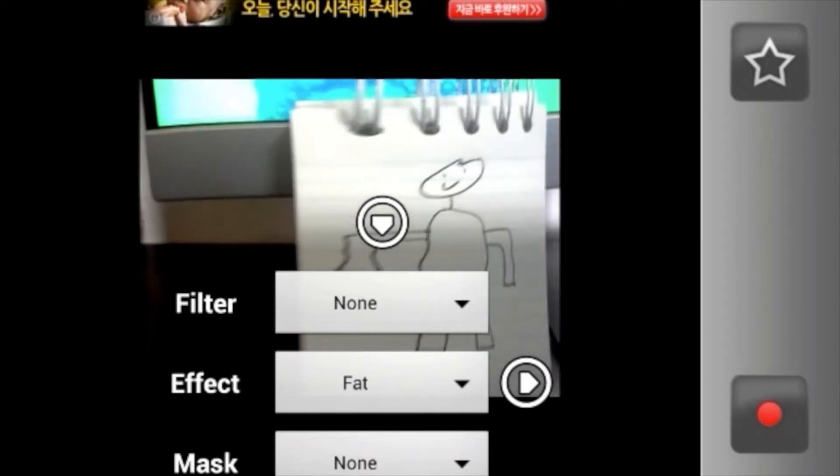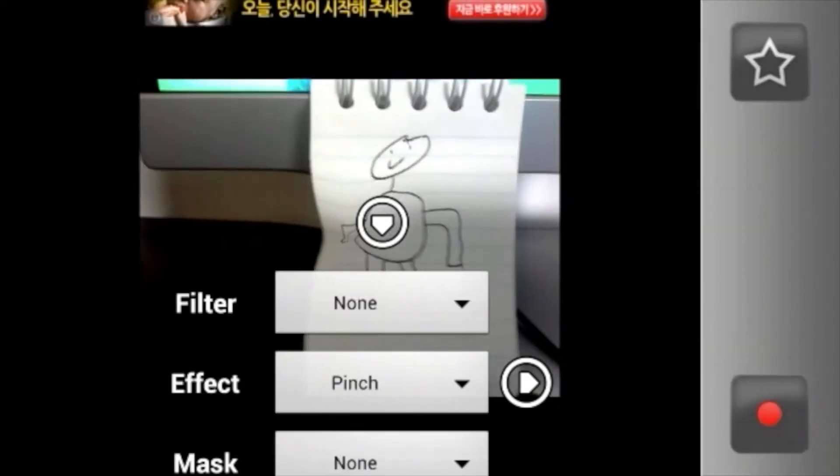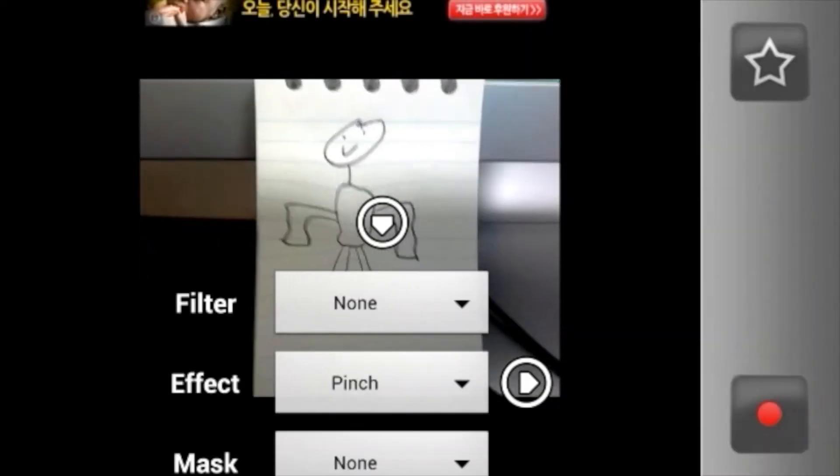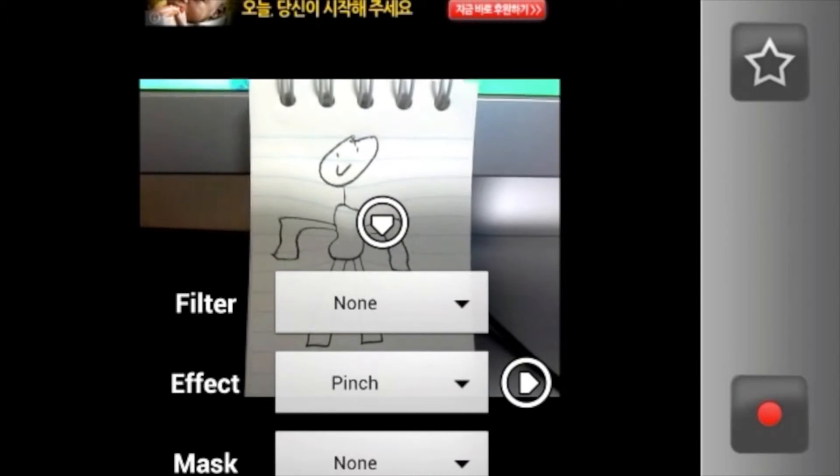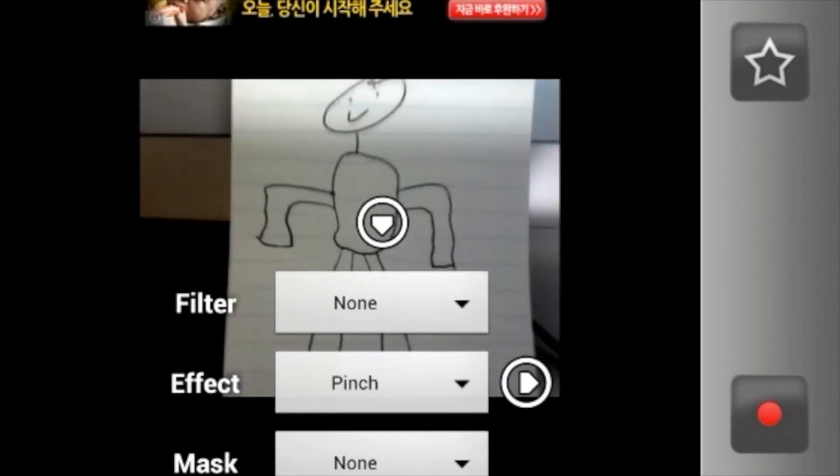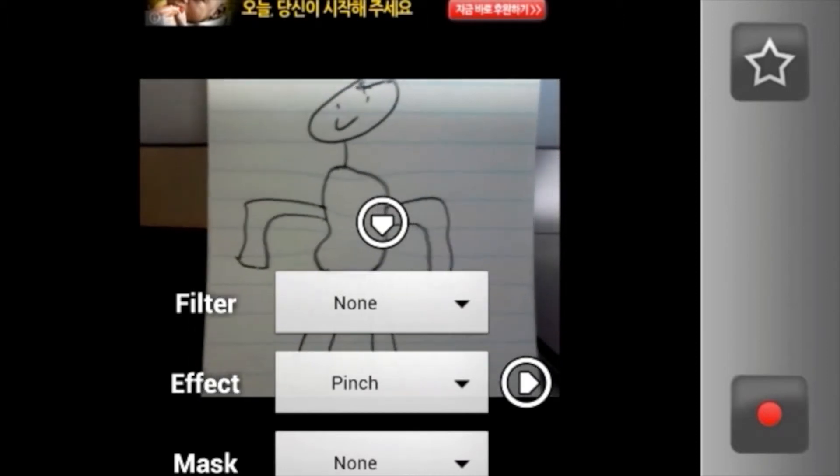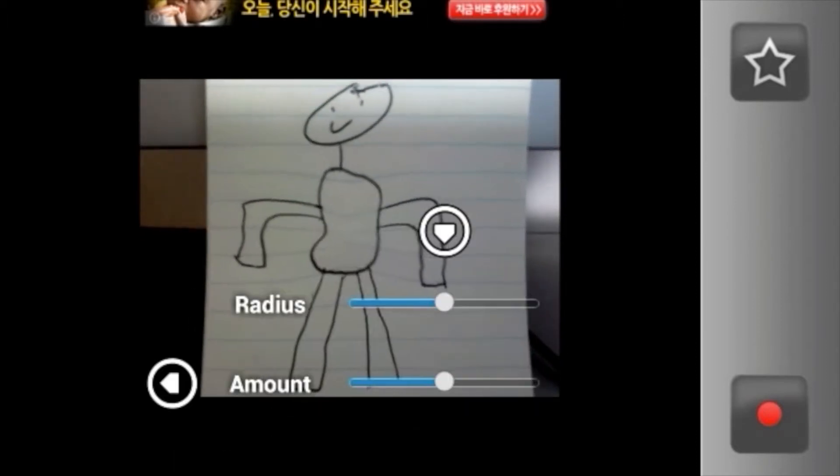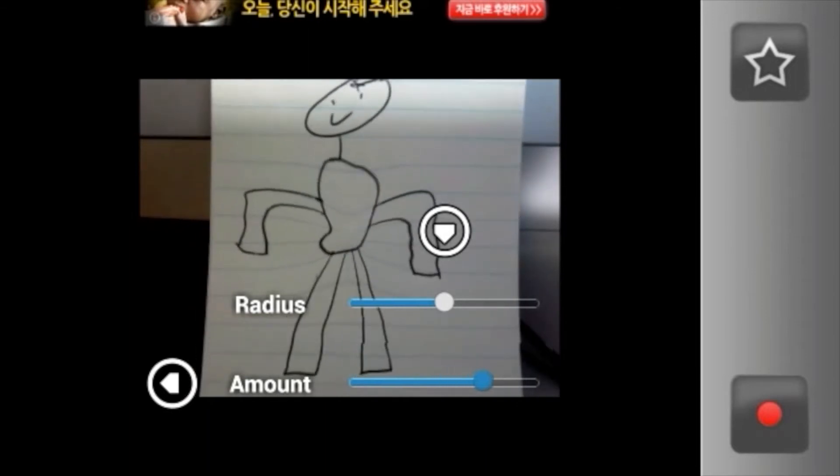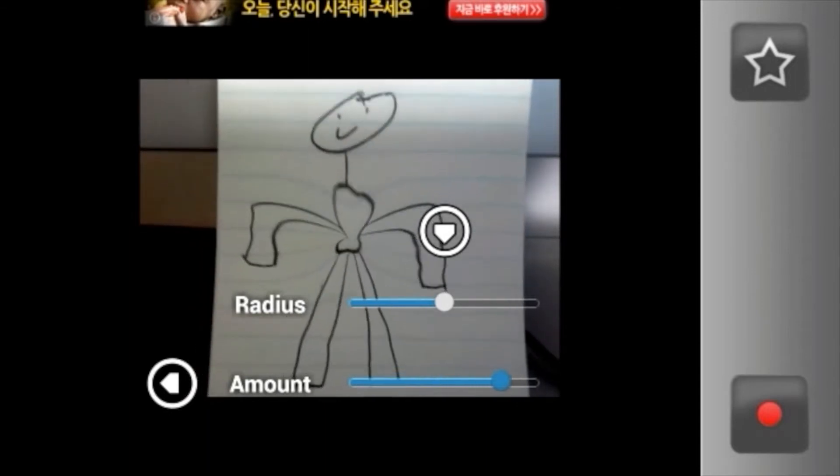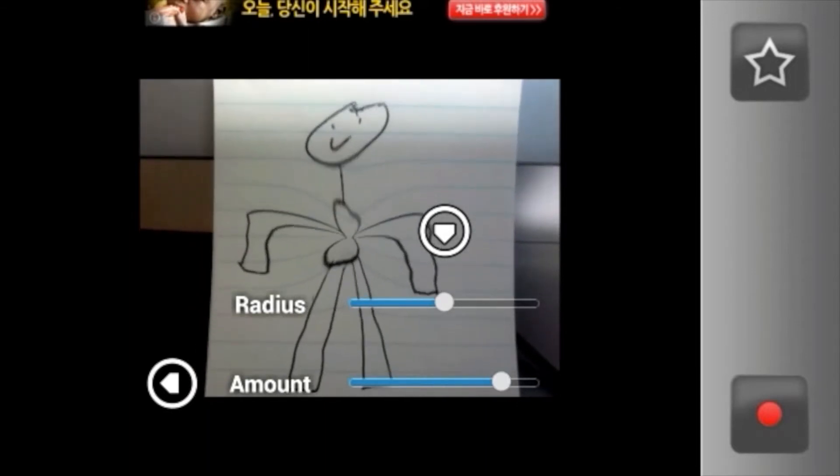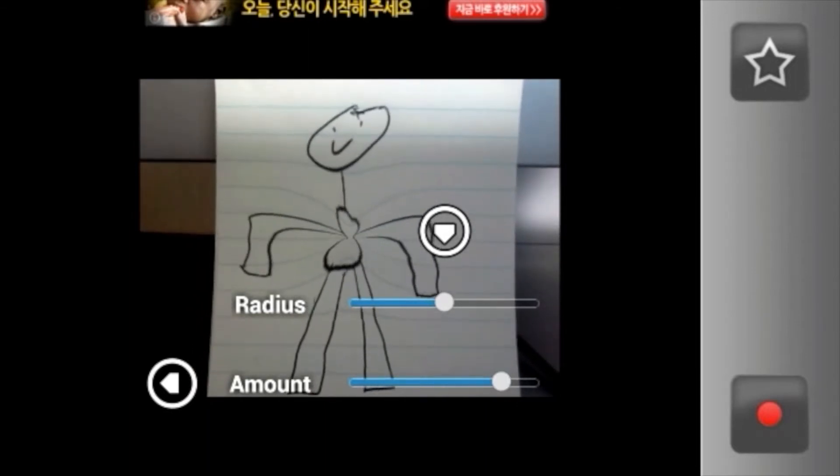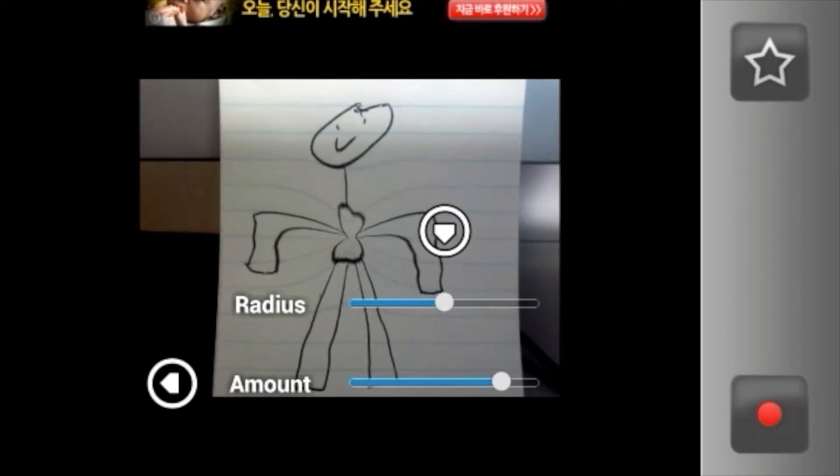And pinch. This one you want to focus on torso area. My drawing's not that big, so... There you go. As you can see, my guy here is super skinny.